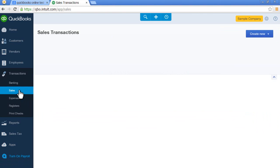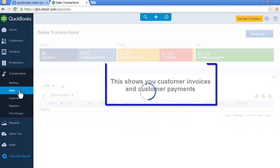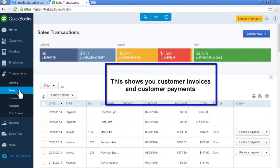Next, you'll see sales. These are all of your recent invoices and payments.